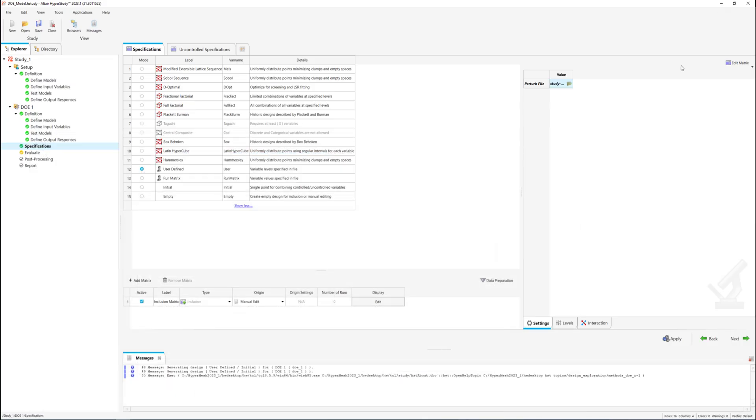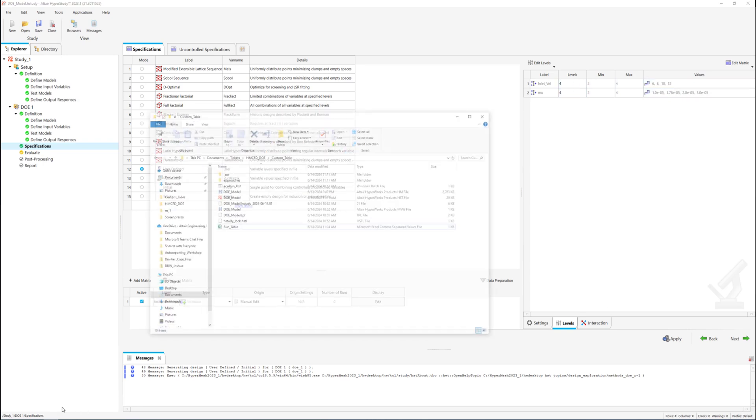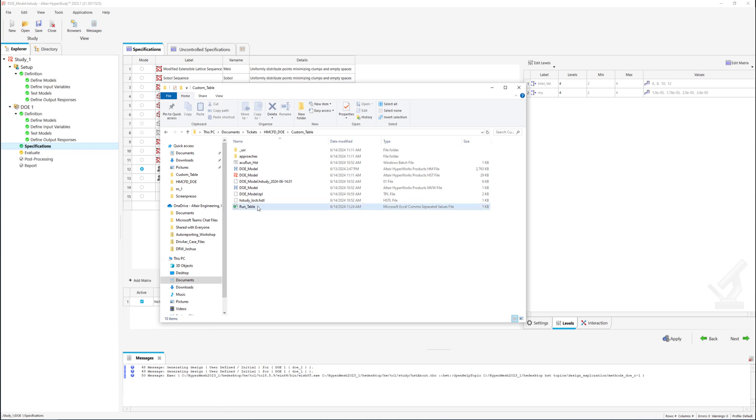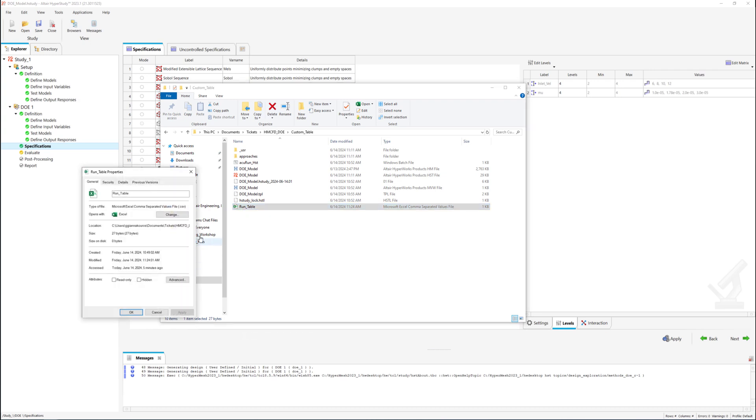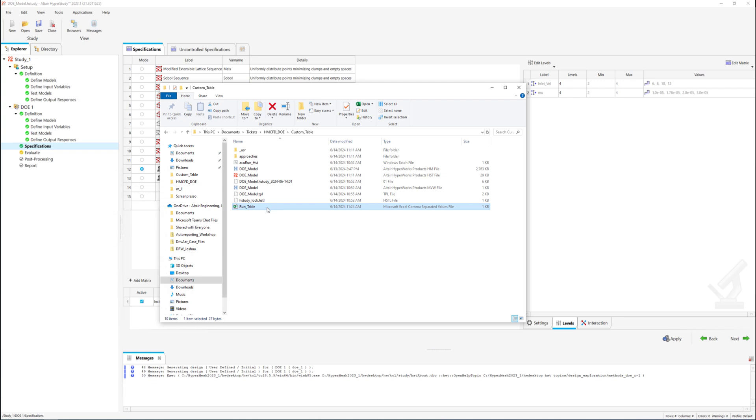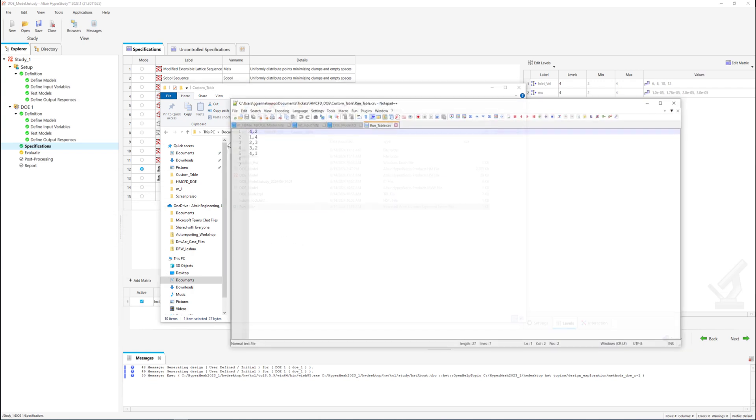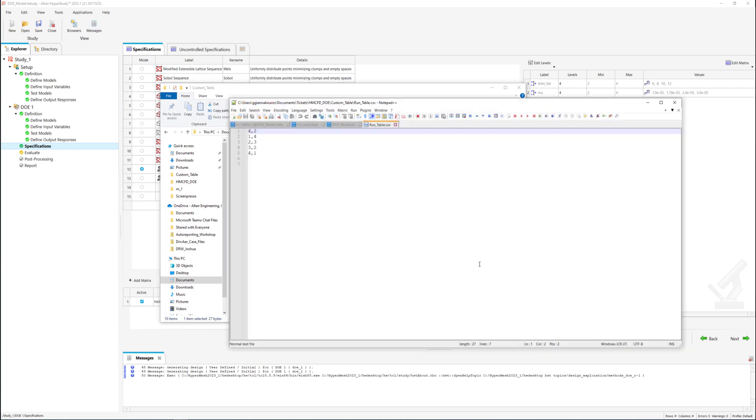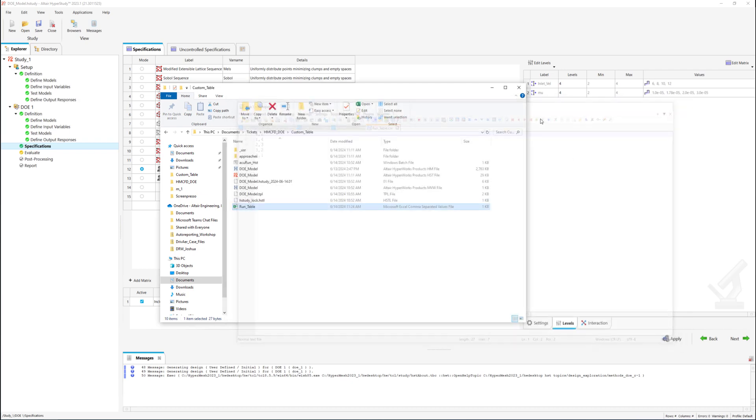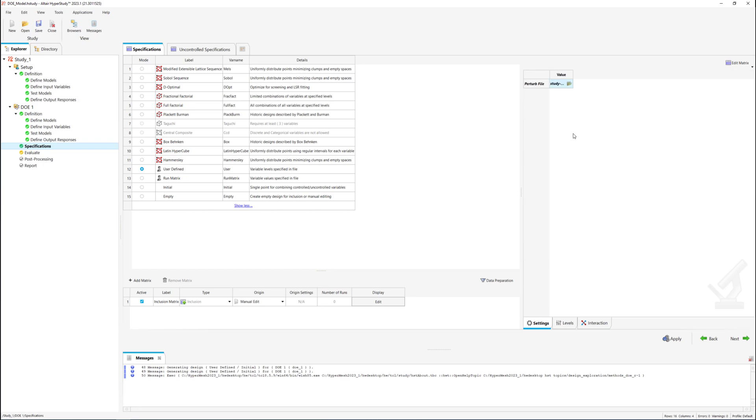Let's see a quick example with the already defined variable levels. A file named run-table will be used which is in csv format. According to the previously shown example, the first row indicates that the table includes four combinations with two parameter levels and below these combinations are defined.